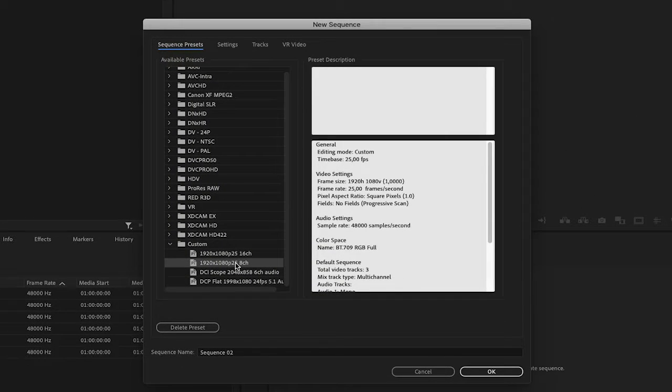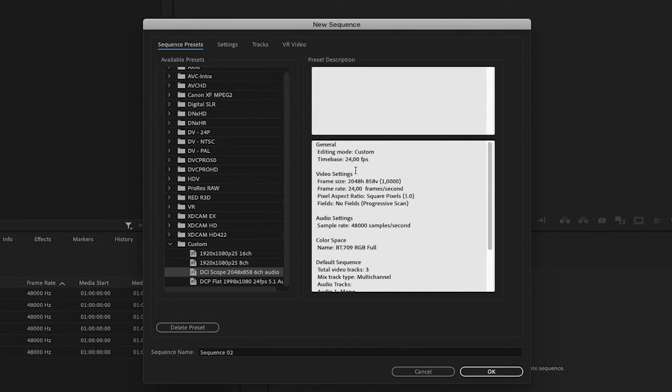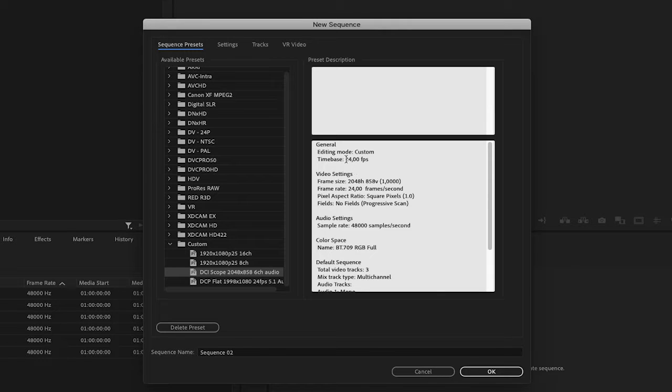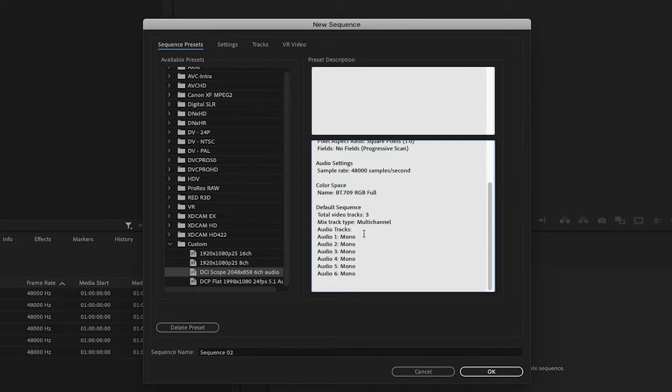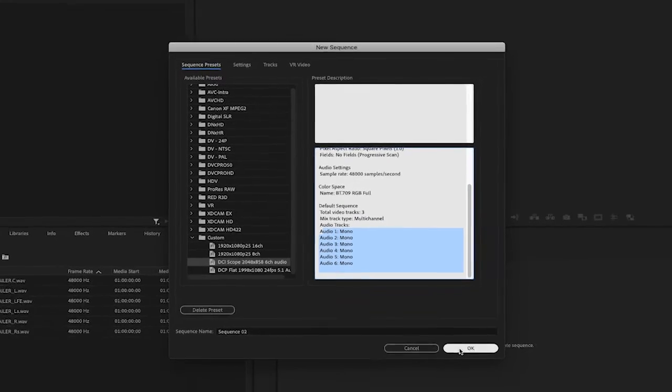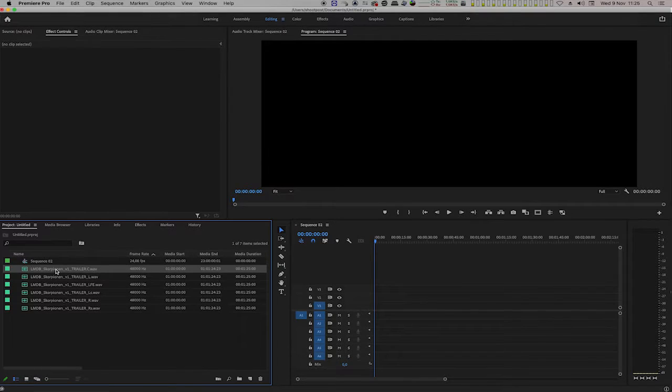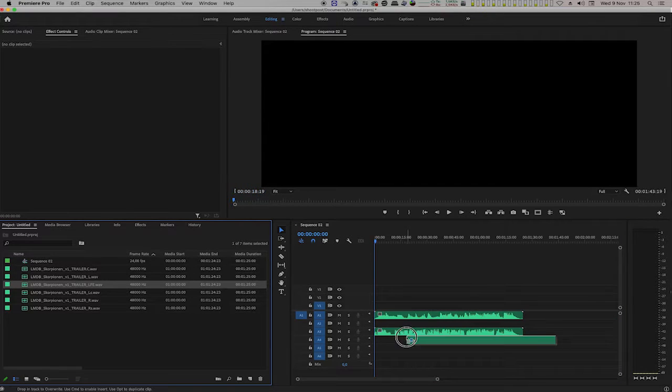Make sure that the sequence settings match the DCP. In my case here, I have a 2048 by 858 flat sequence at 24 frames per second. The audio is multi-channel with six tracks. Let's drag all the audio files into the sequence.